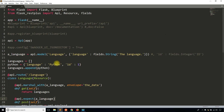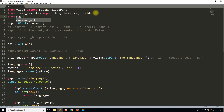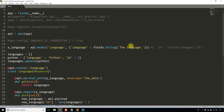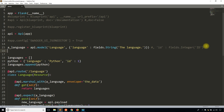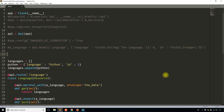So I'm going to change this to use Marshmallow and show you how things are a little different. The first thing I need to do is load Marshmallow. From Marshmallow I'm going to import schema and fields. Then instead of using the language api.model, I'm going to instantiate a language class once I have it defined.